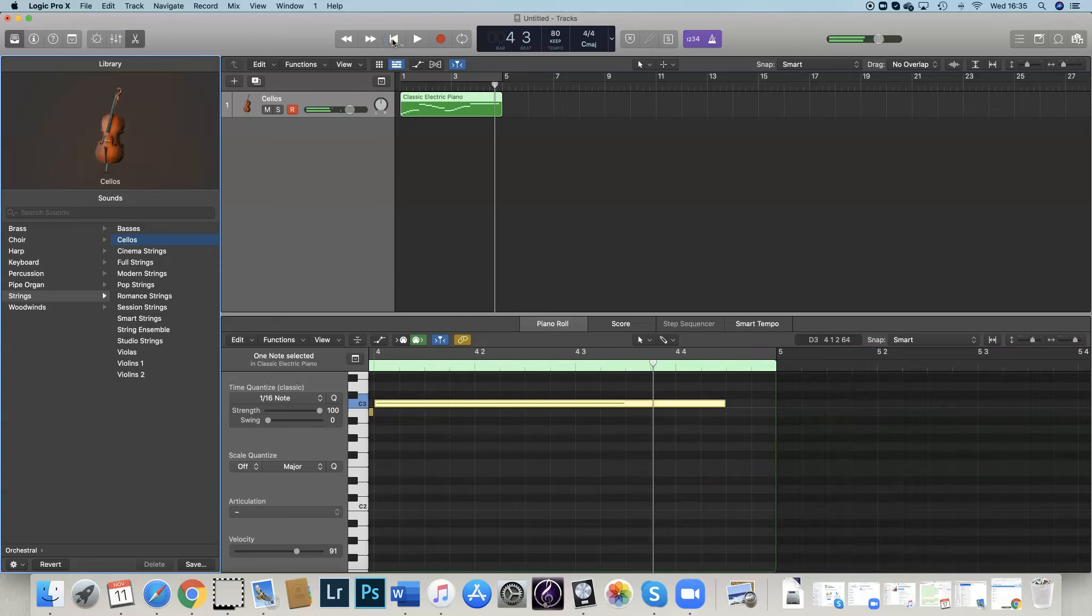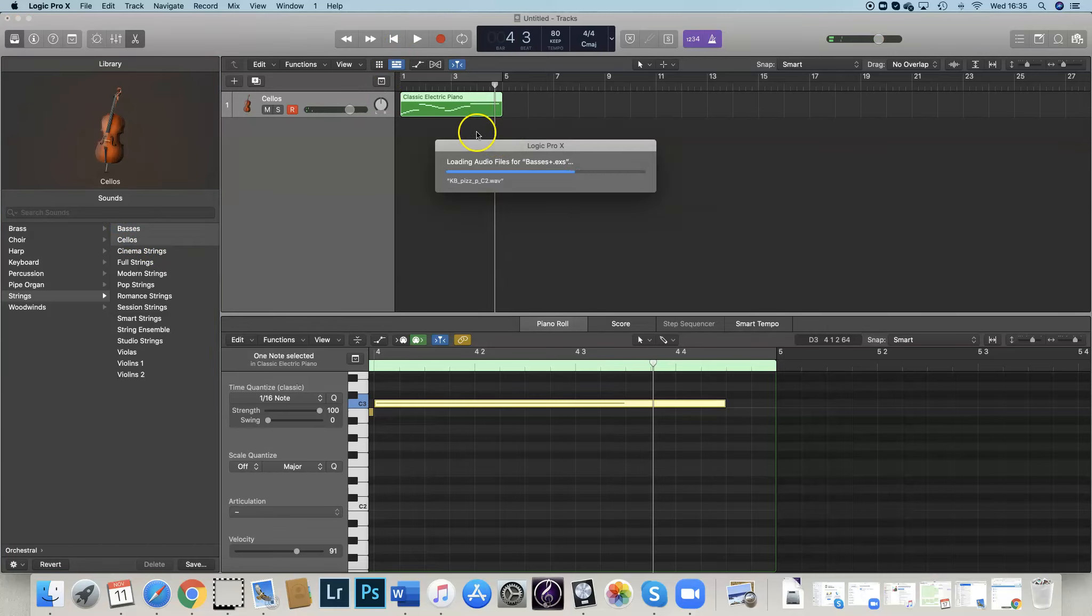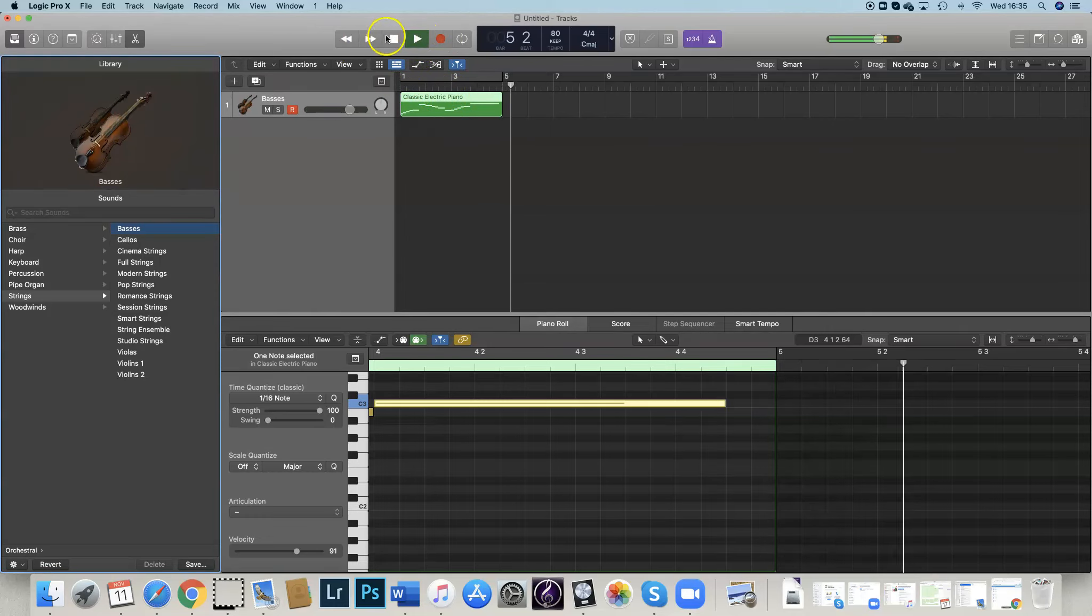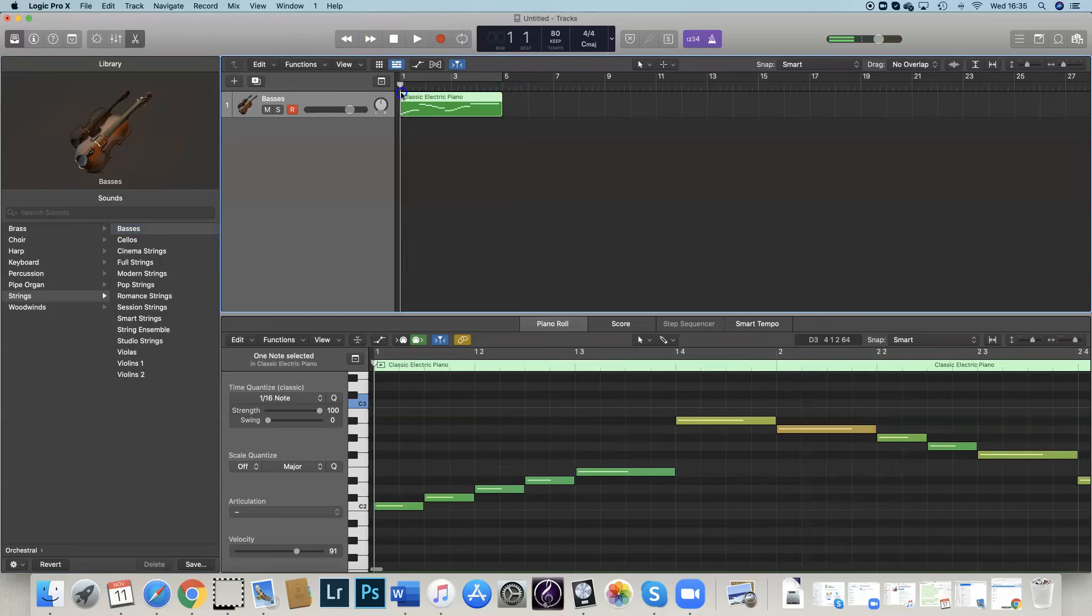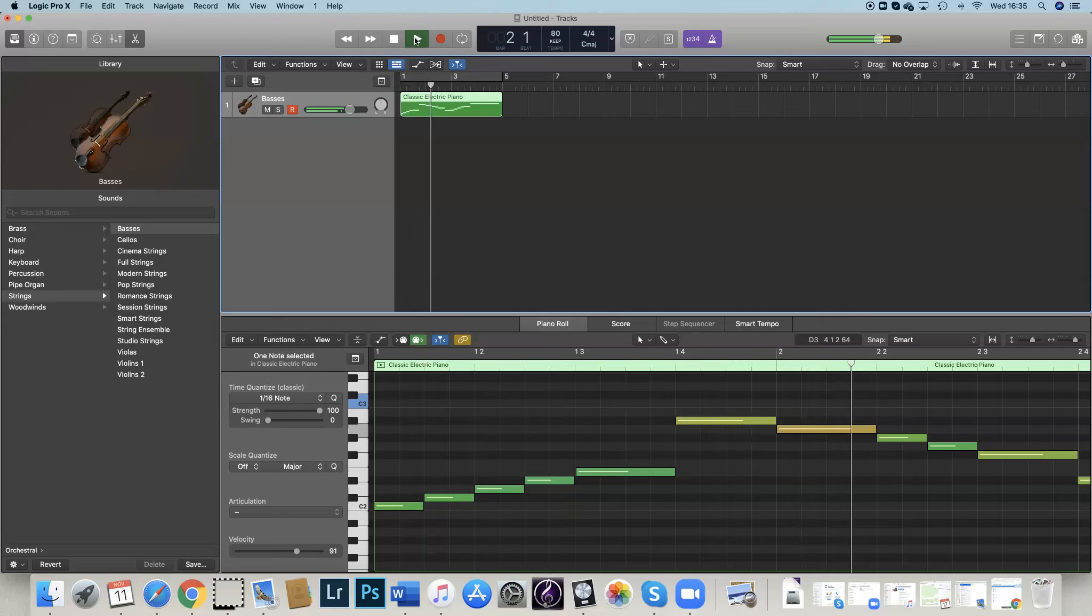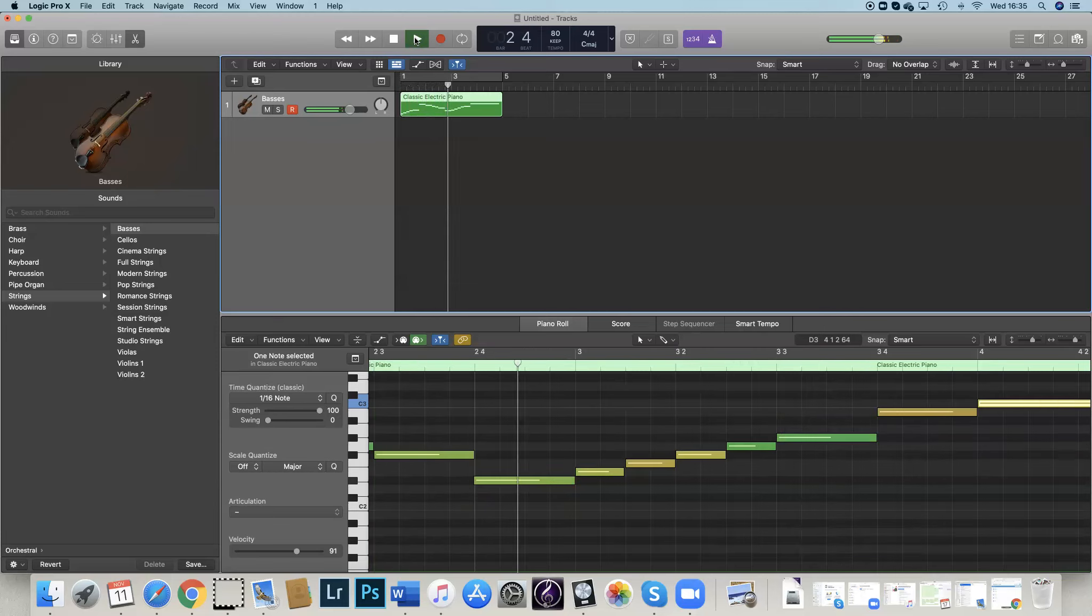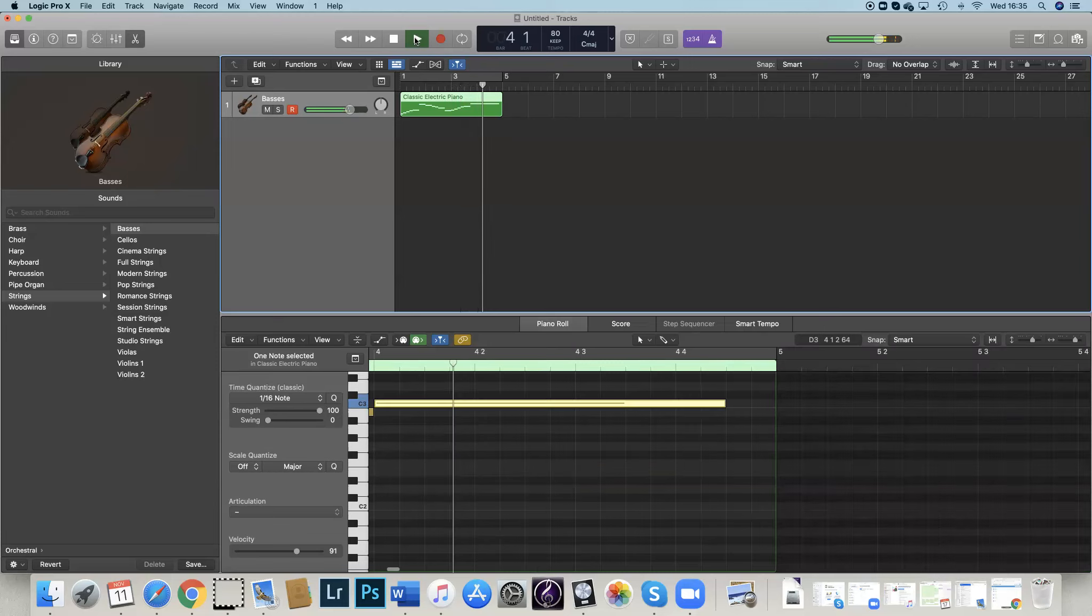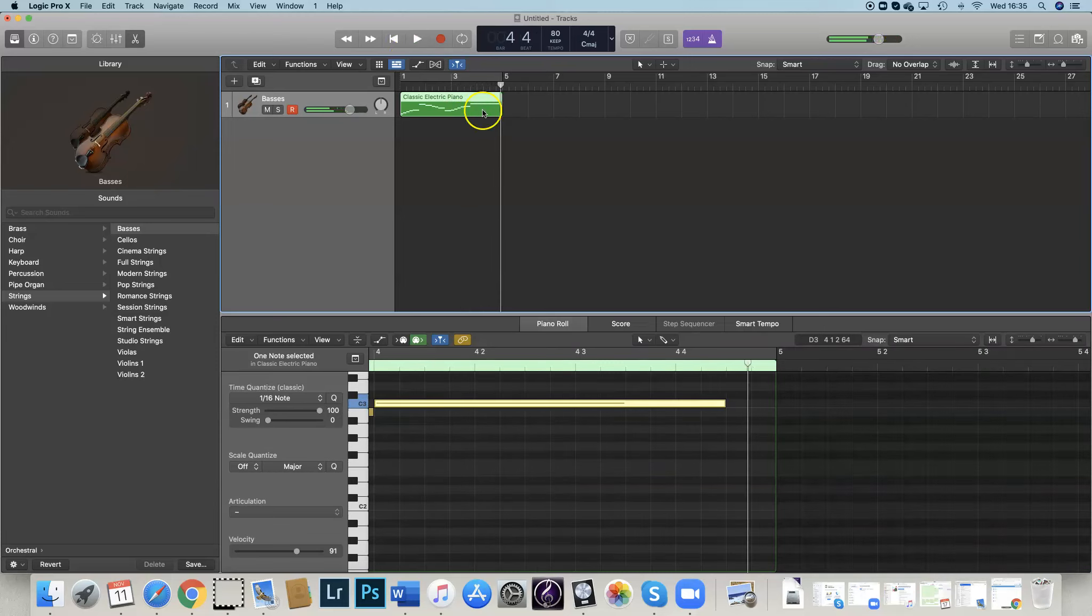That's got quite a creepy feel. Maybe I want basses instead. Let's just see what basses sounds like. You can choose what you prefer. Oh, remember you need to take it back to the beginning so that you can hear it. Yep, I really like that.